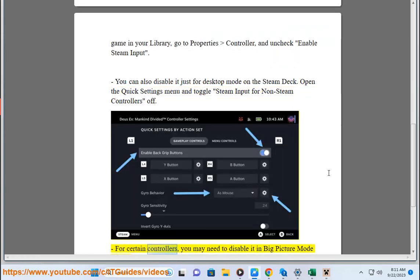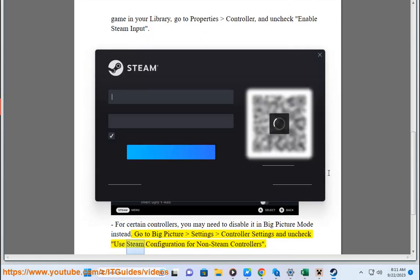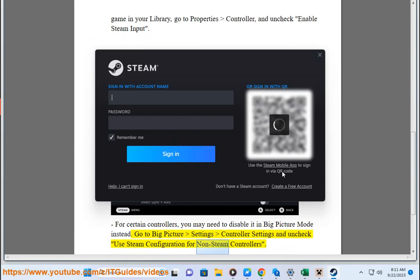For certain controllers, you may need to disable it in Big Picture Mode instead. Go to Big Picture Settings Controller Settings and uncheck Use Steam Configuration for non-Steam controllers.